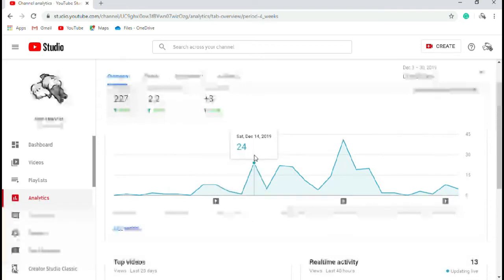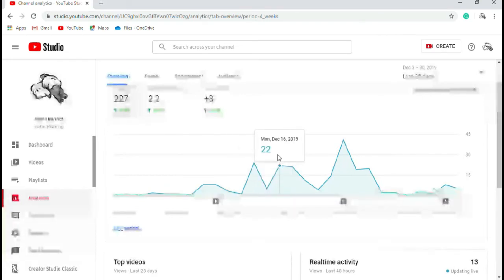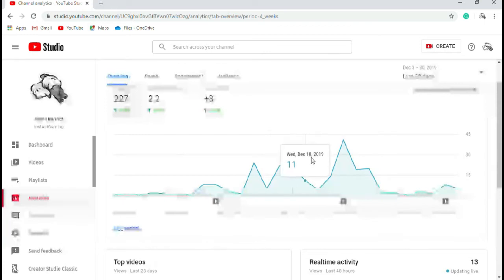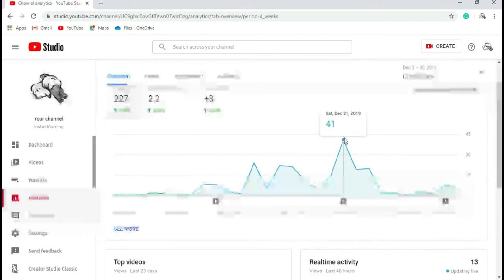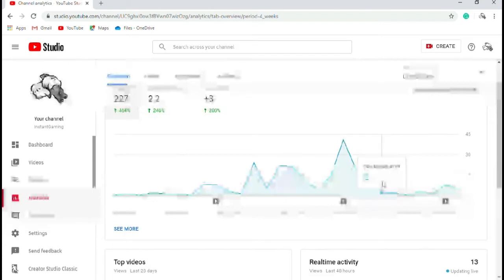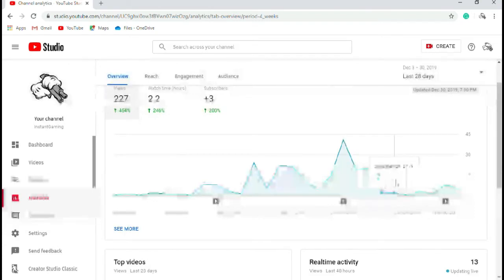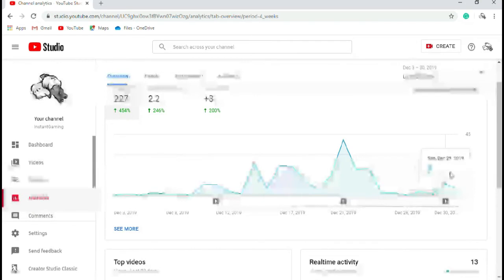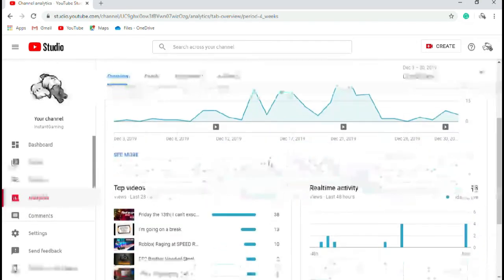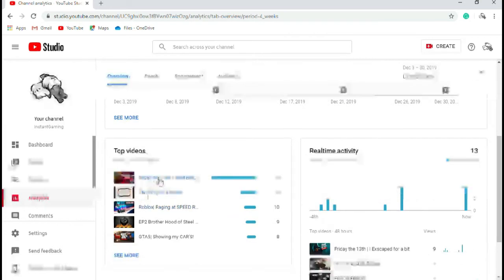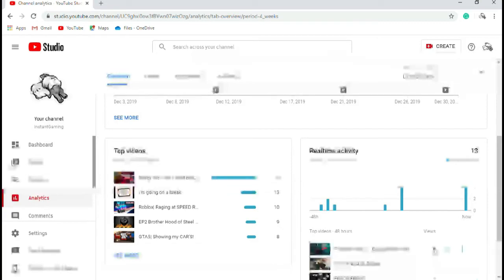One, 24 people checked out my channel, five, 22, 21, 11 to four, then 14, 41 from the 'I'm going on a break' video, then 19, 22, two, two, zero, three, one to eight. That's for my latest video, and this video is the top trending right now. Holy crap, I got nine views, right?